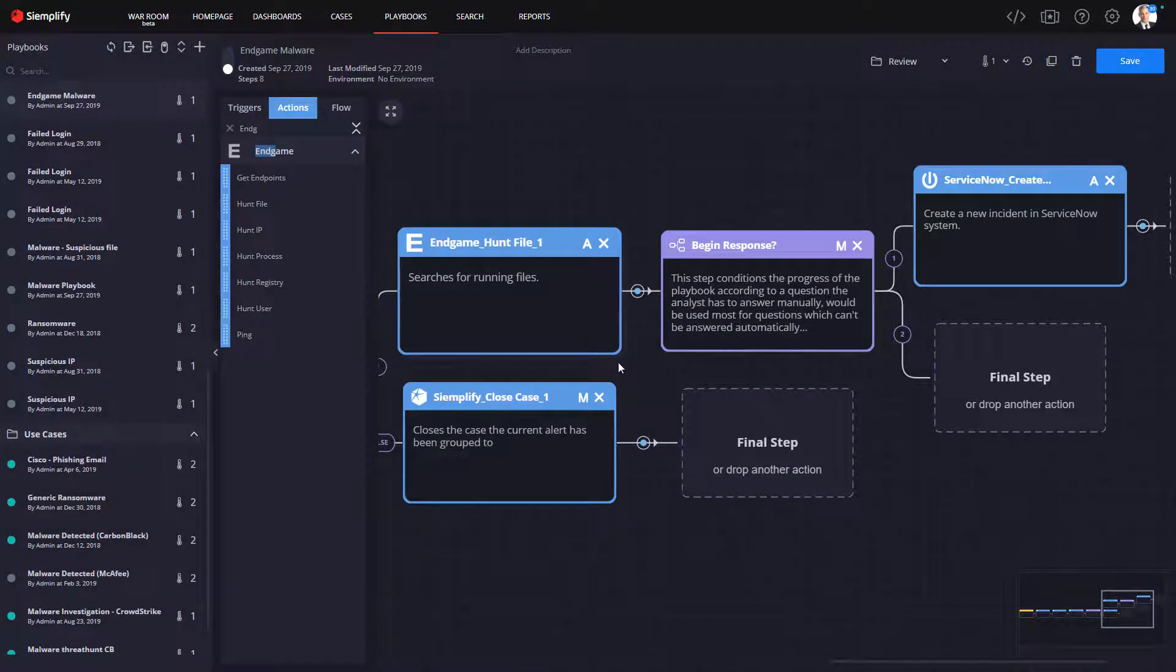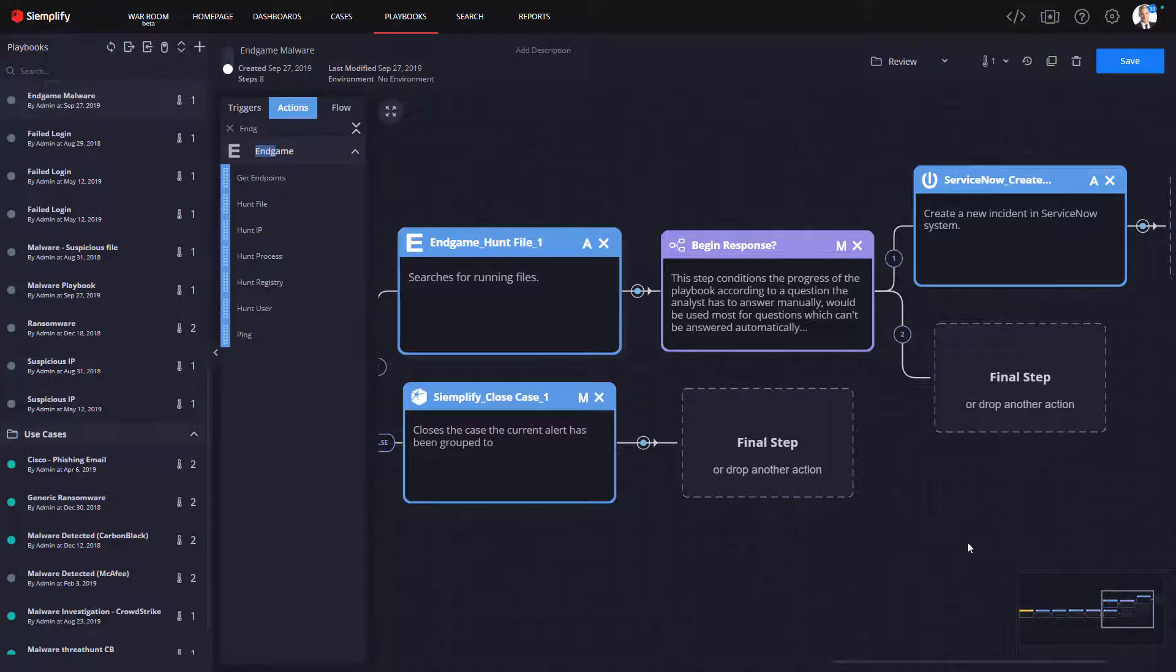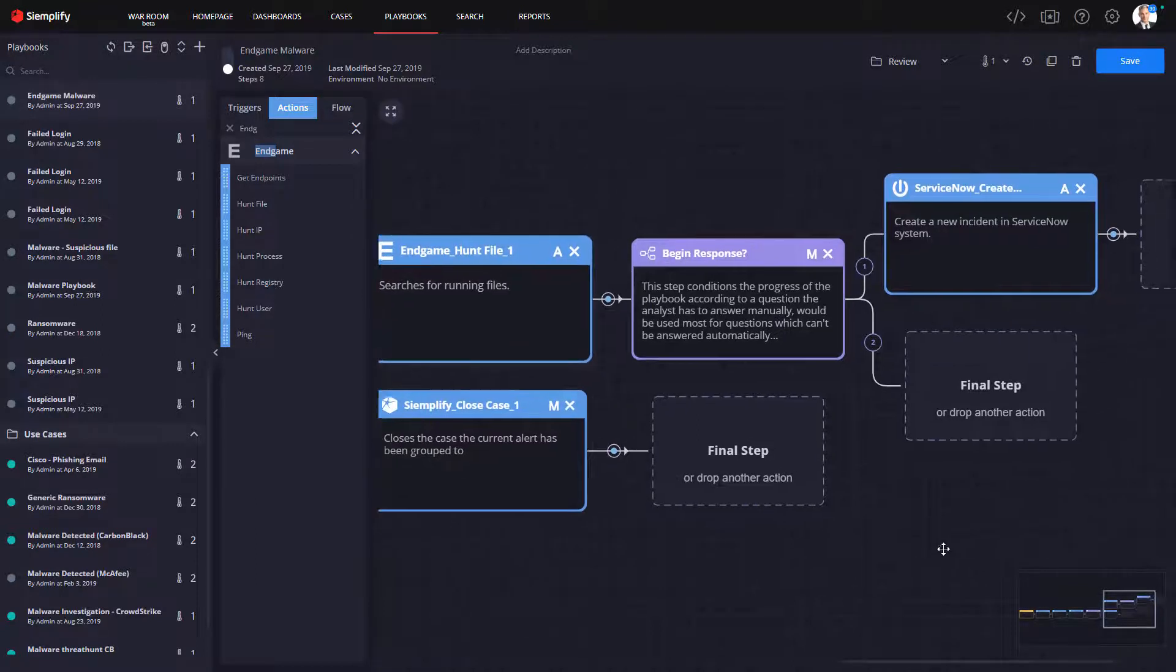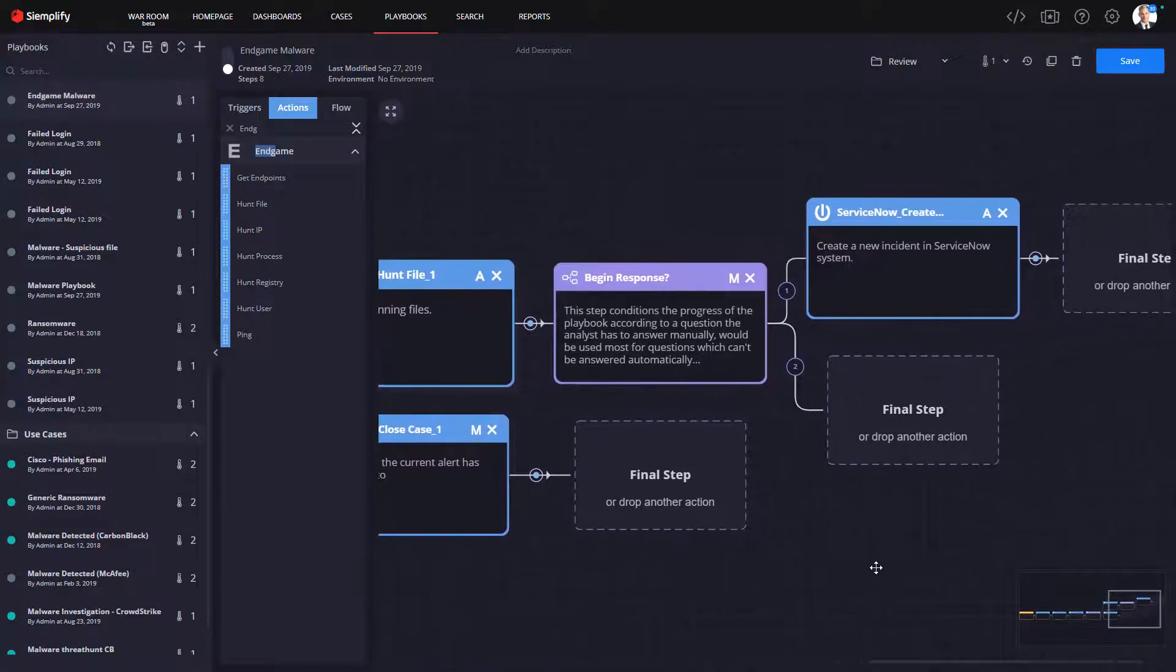In our example here, since we've broadened the scope of the investigation now to include this automated threat hunting, we're at a point where we want to provide to the analyst the ability to initiate the final response.